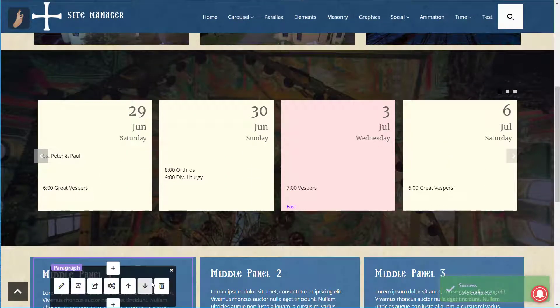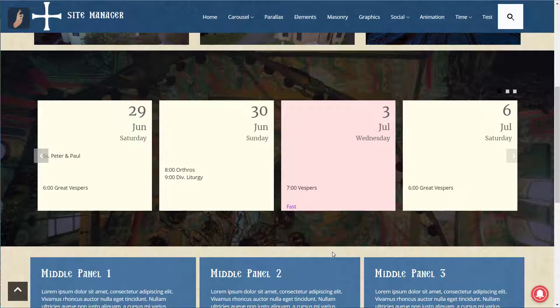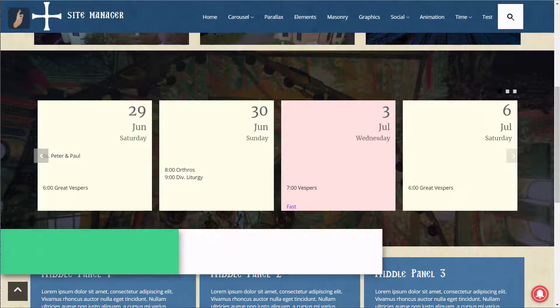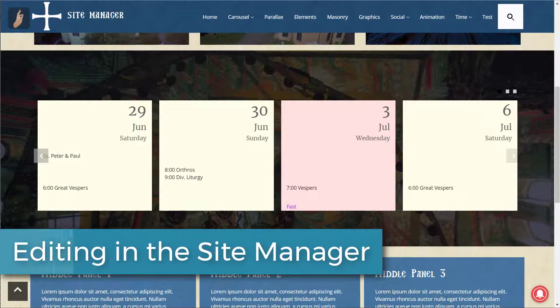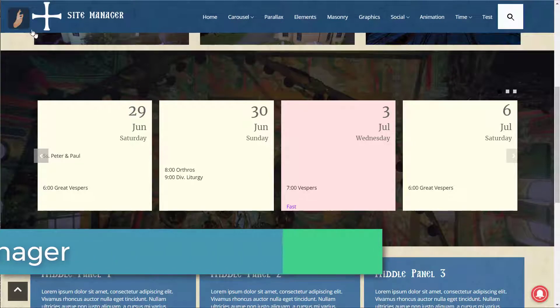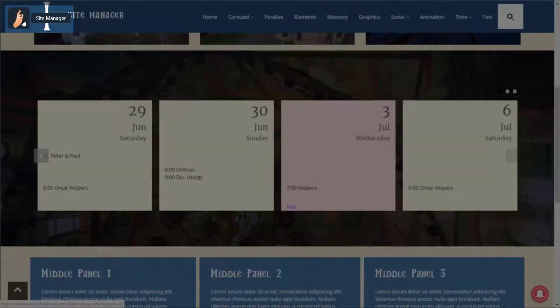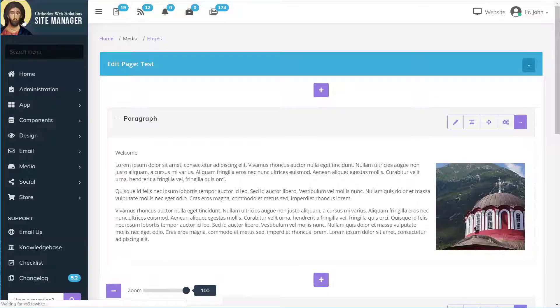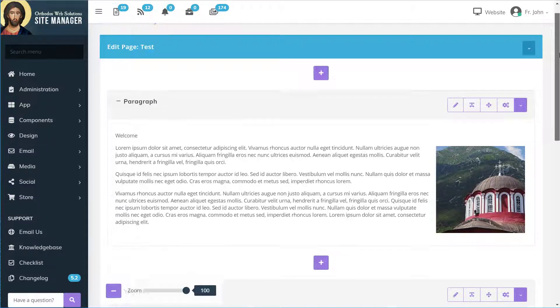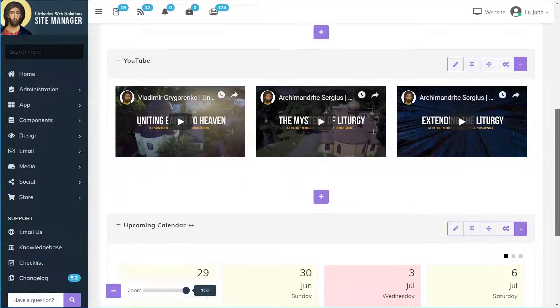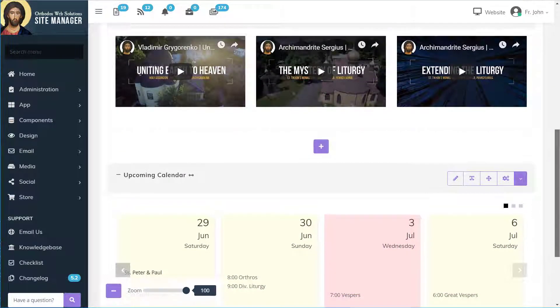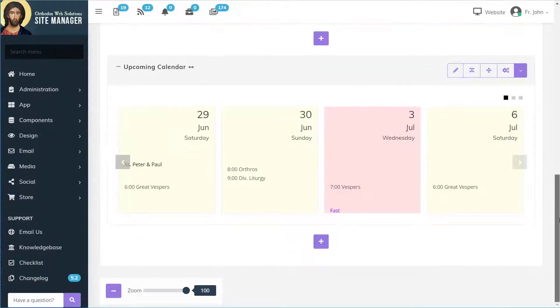That looks nice. We can of course go back into the site manager and edit our page just like we started. We can do that by going to the Site Manager icon in the top left. Here we'll see our same sections just as we saw them on the website.